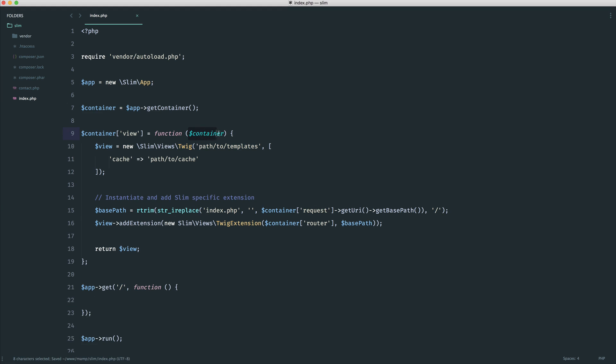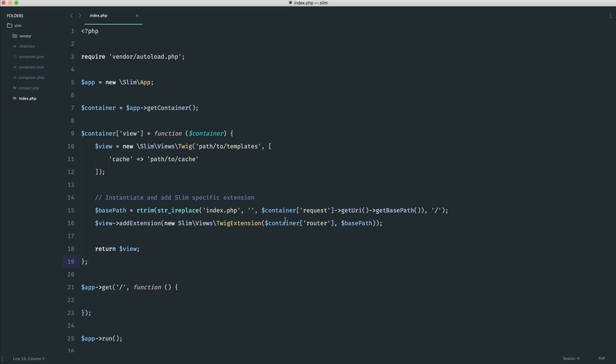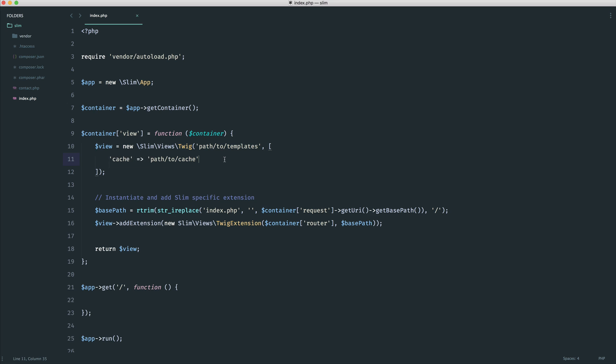We also have this container instance passed in here. Now essentially what this is doing is it's giving us access to what the container looks like at the point that we are adding this onto the container. This is where this kind of comes in a bit later. But let's take a look at this for now. So we are creating a new slim views twig instance. We have a path to our templates or our views just here, and then we have a cache directory if we want to add one. So let's go ahead and just fix this up before we move on to these slim specific twig extensions.